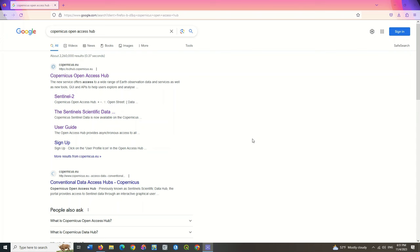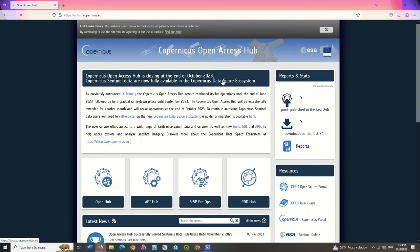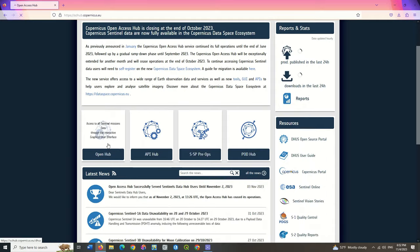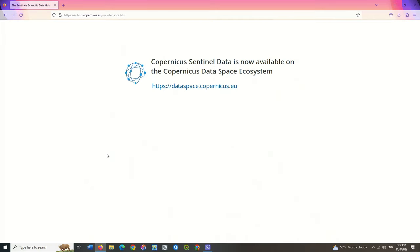Hi everyone, as you know, it is no longer possible to download Sentinel images from the Copernicus website. The download of Sentinel images has been moved to the Copernicus Data Space Ecosystem website. For this purpose, we intend to show you how to use this website to download Sentinel images.